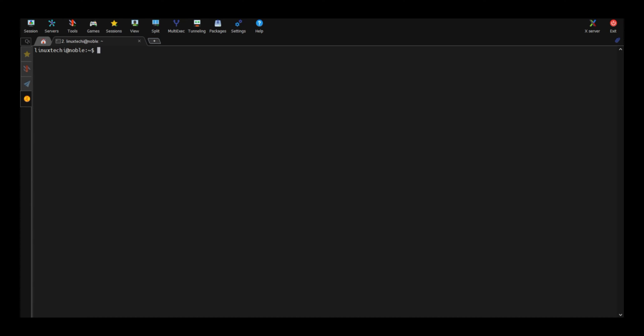So its installation is straightforward. Run sudo apt update.